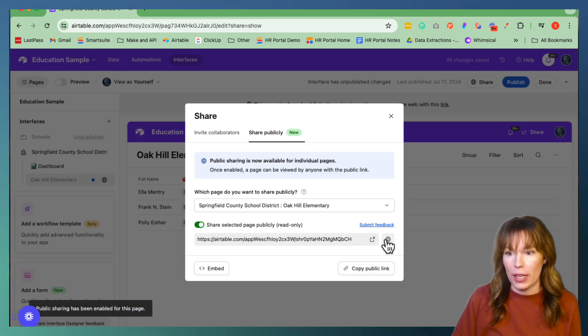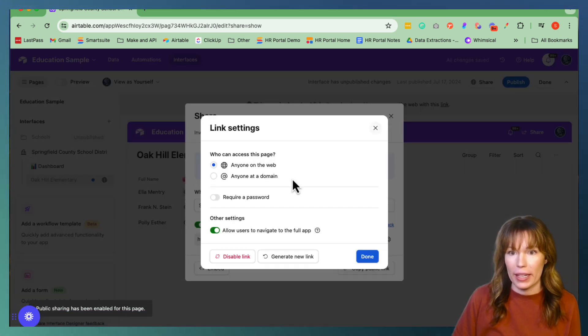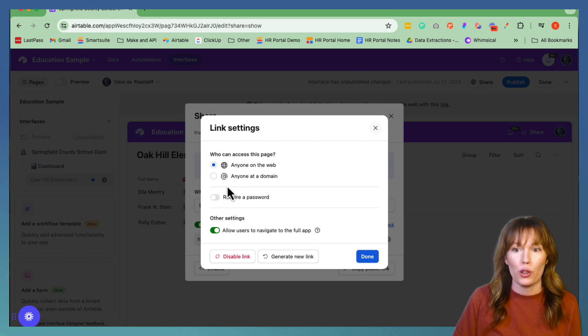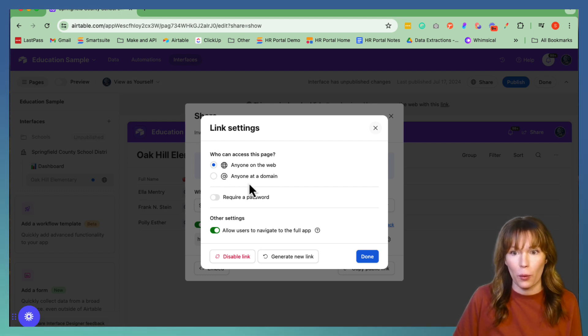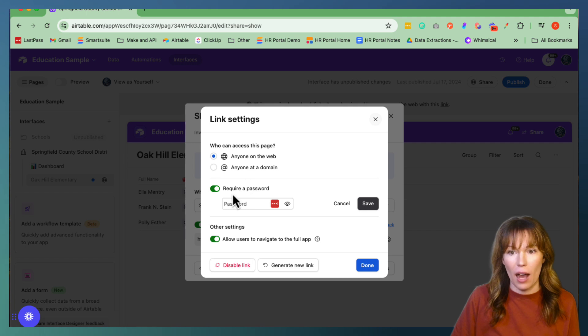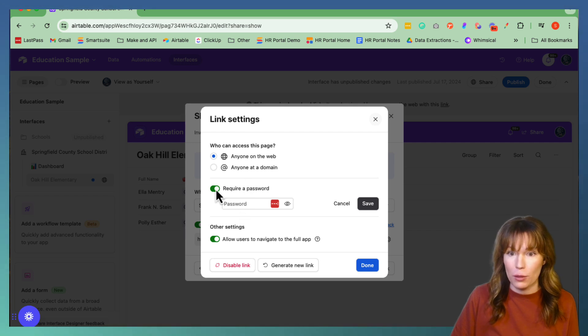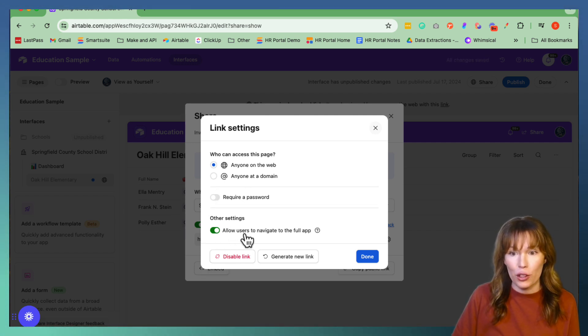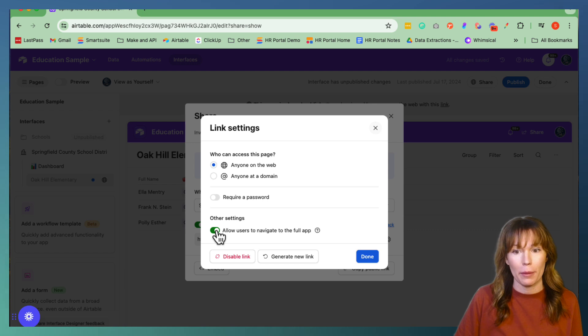And then you can even go in here to link settings. And you can control who can access this page, anyone on the web, anyone at the domain, you can even require a password right here.